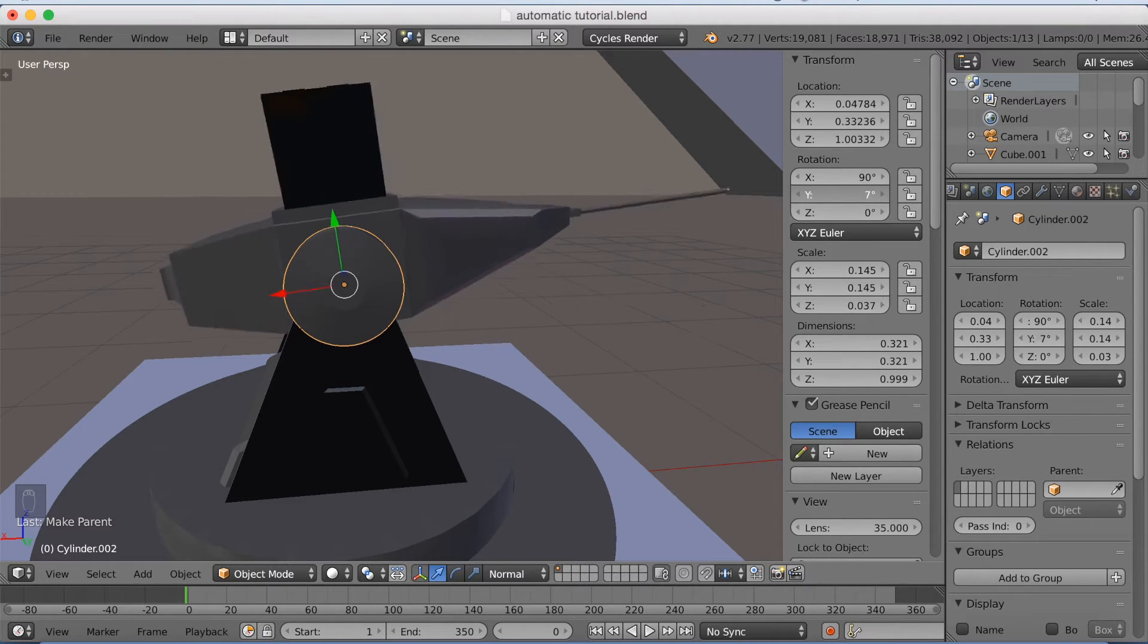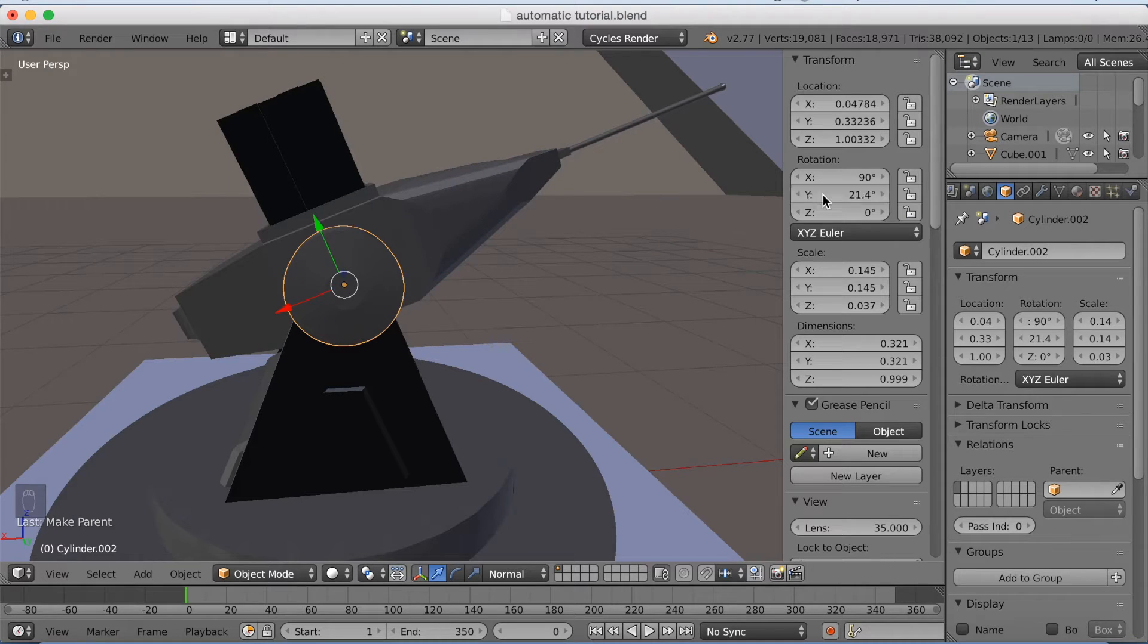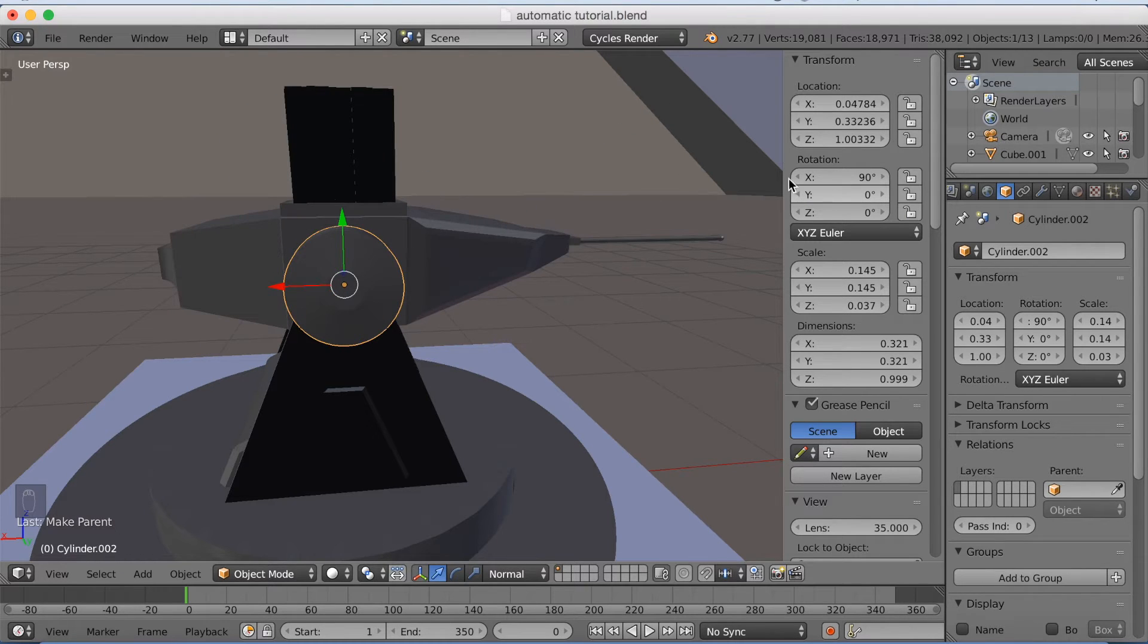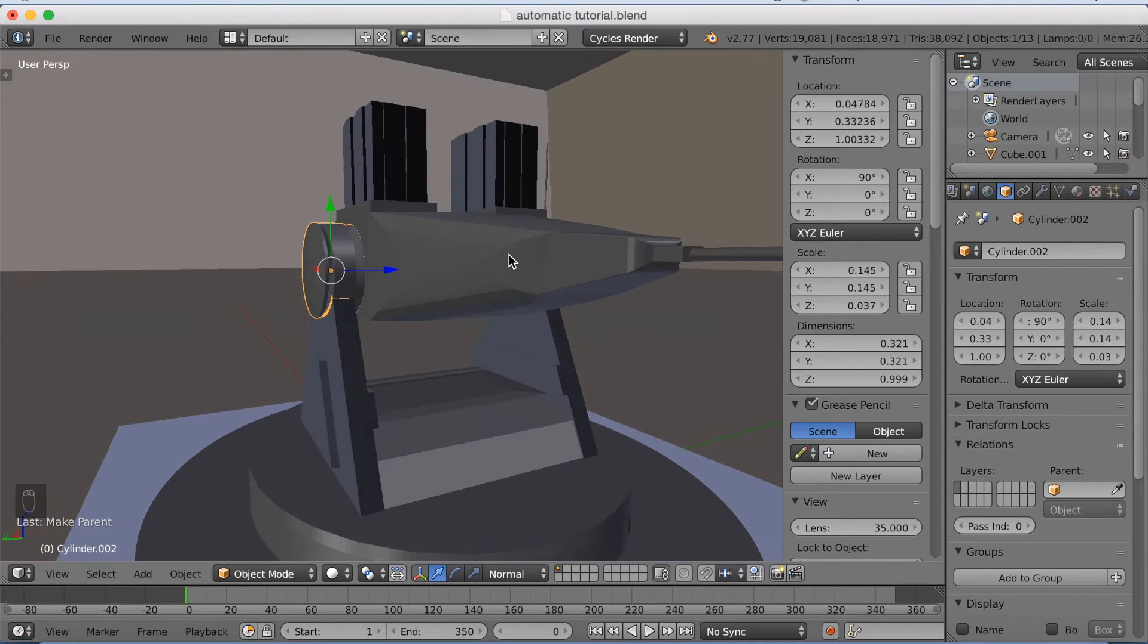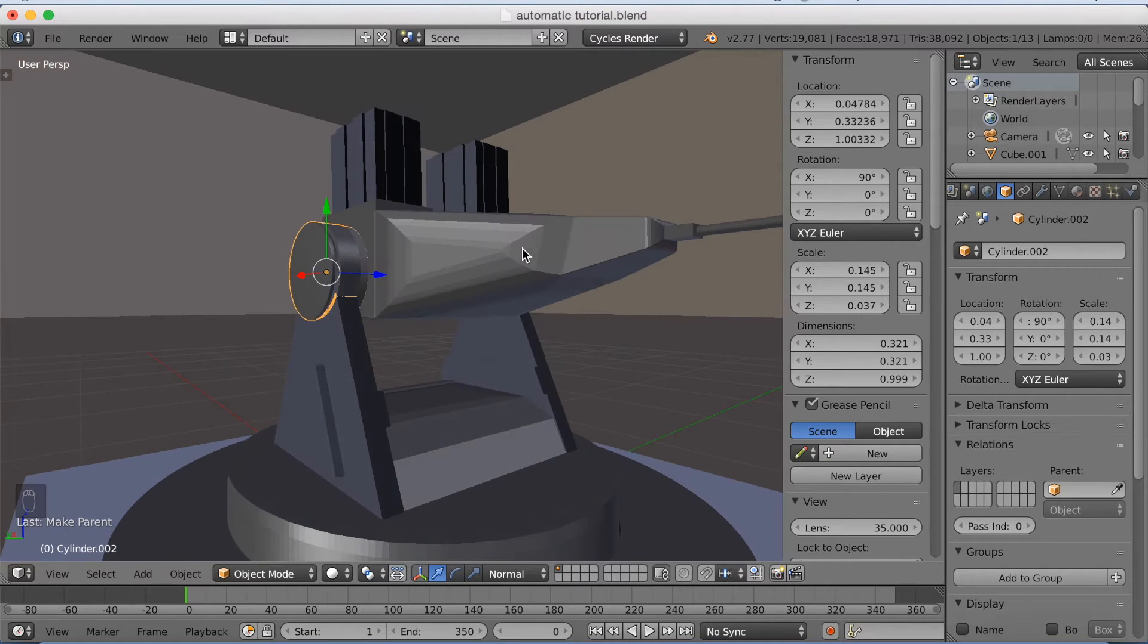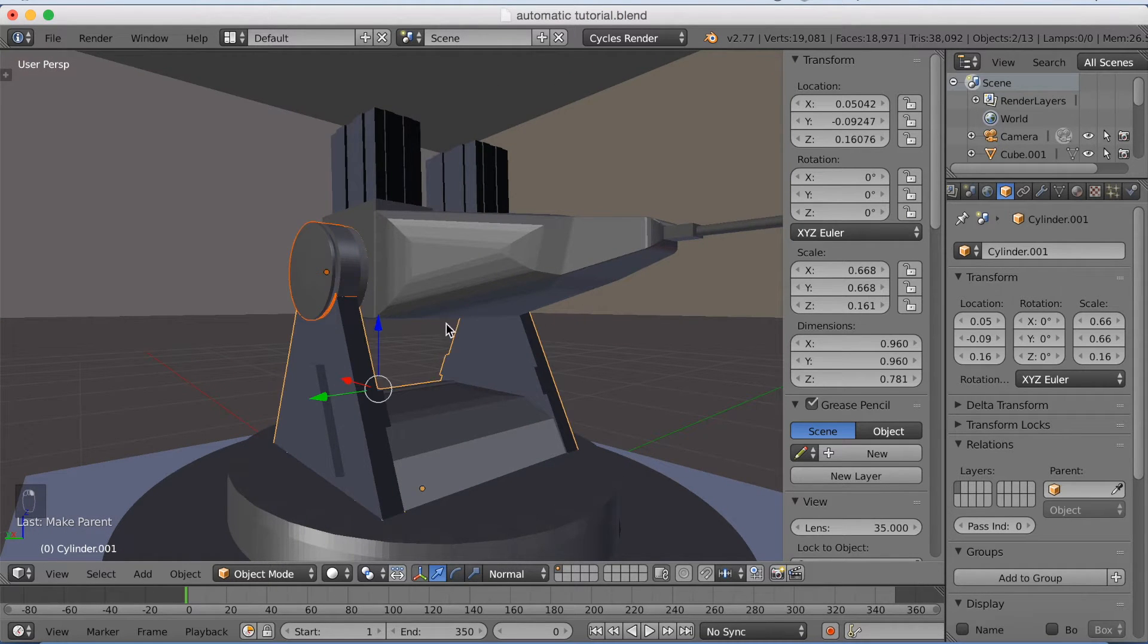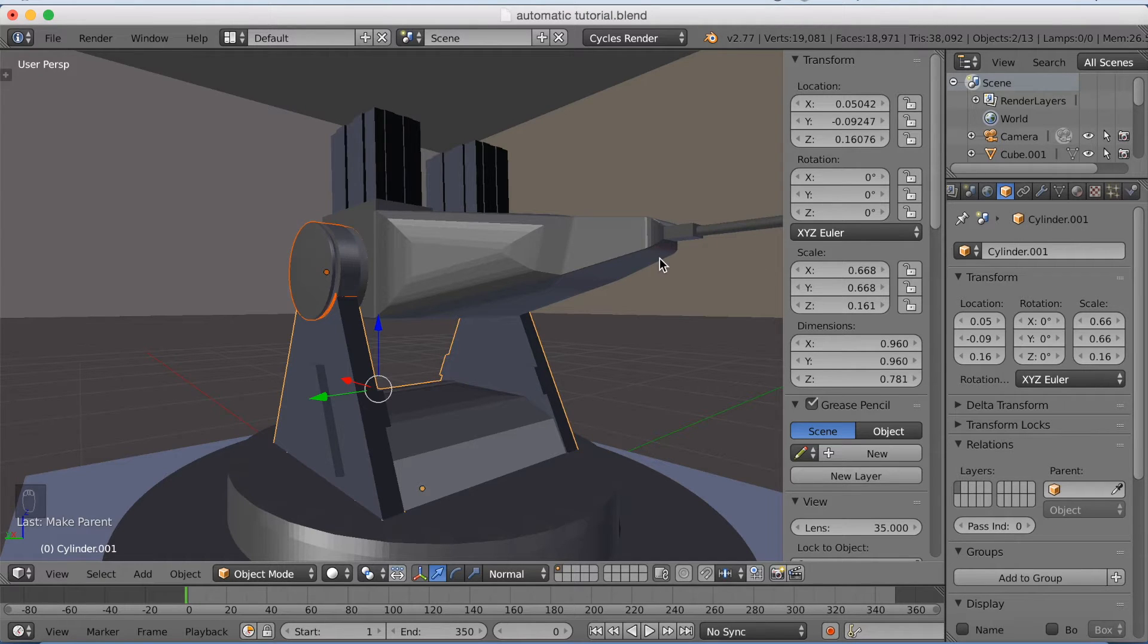So this is the first way to control it. I'm going to set it back to zero and I'm going to keep parenting the rest of the parts. So I'm going to select the next one, holding shift, click Ctrl+P and set parent to object.